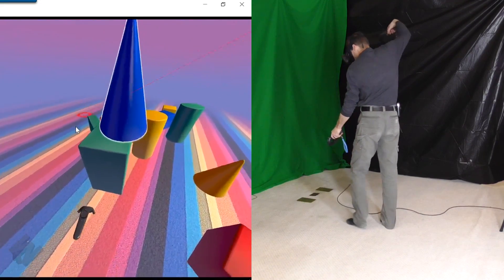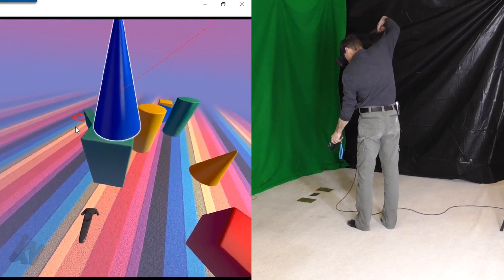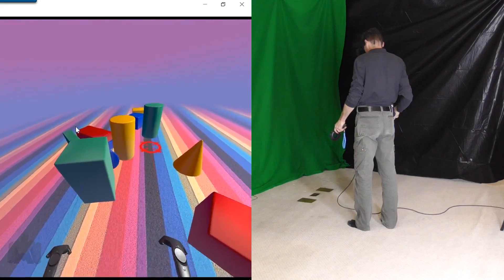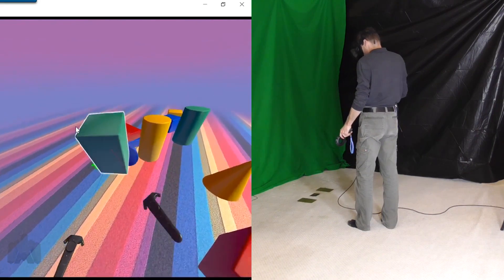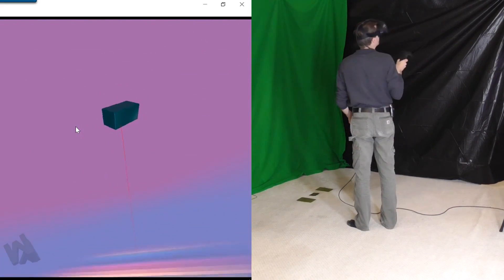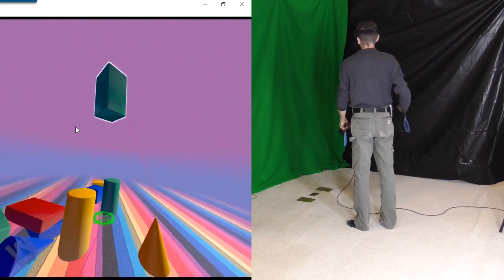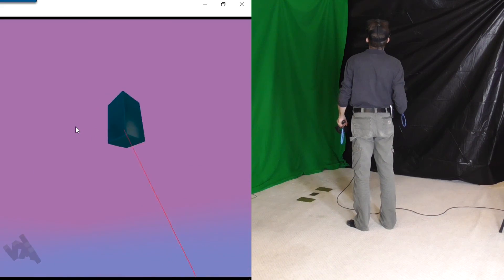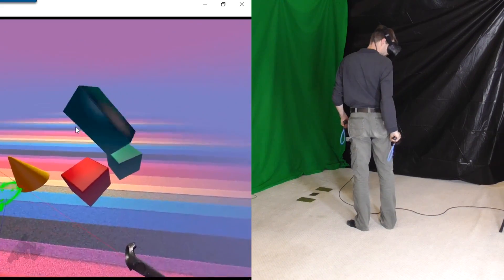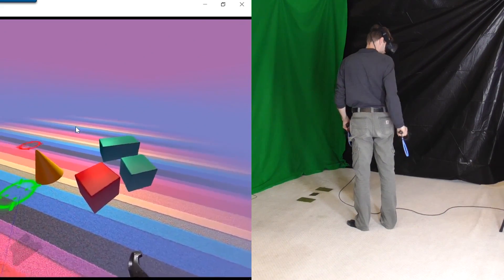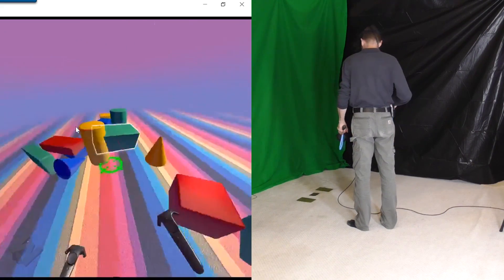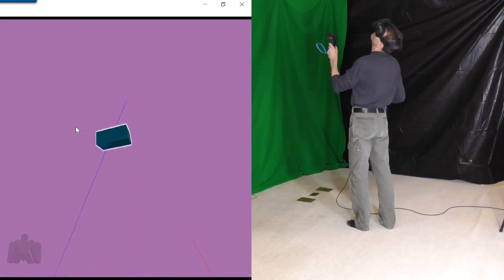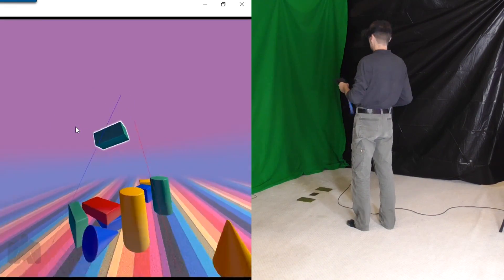You have the normal room scale movement that you can move around with. But also wherever your targets happen to be pointing — if you're pointing on the ground — you hit the thumb pad and it teleports you to that location, so you have that sort of blink teleport ability.